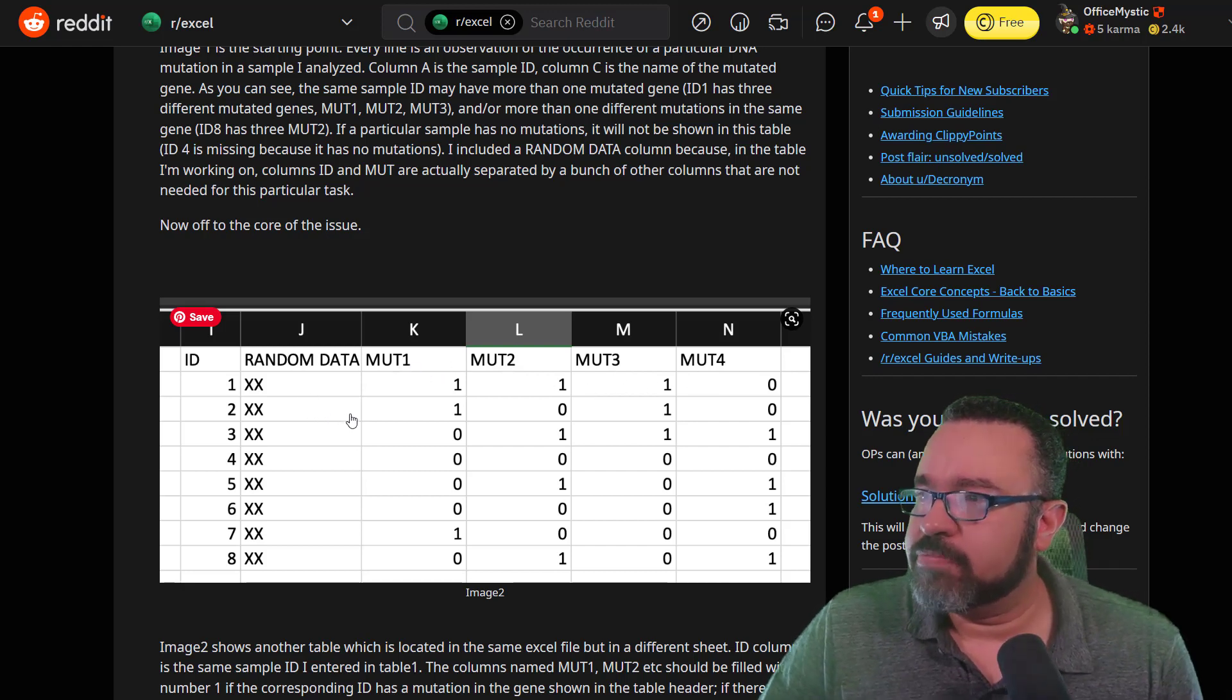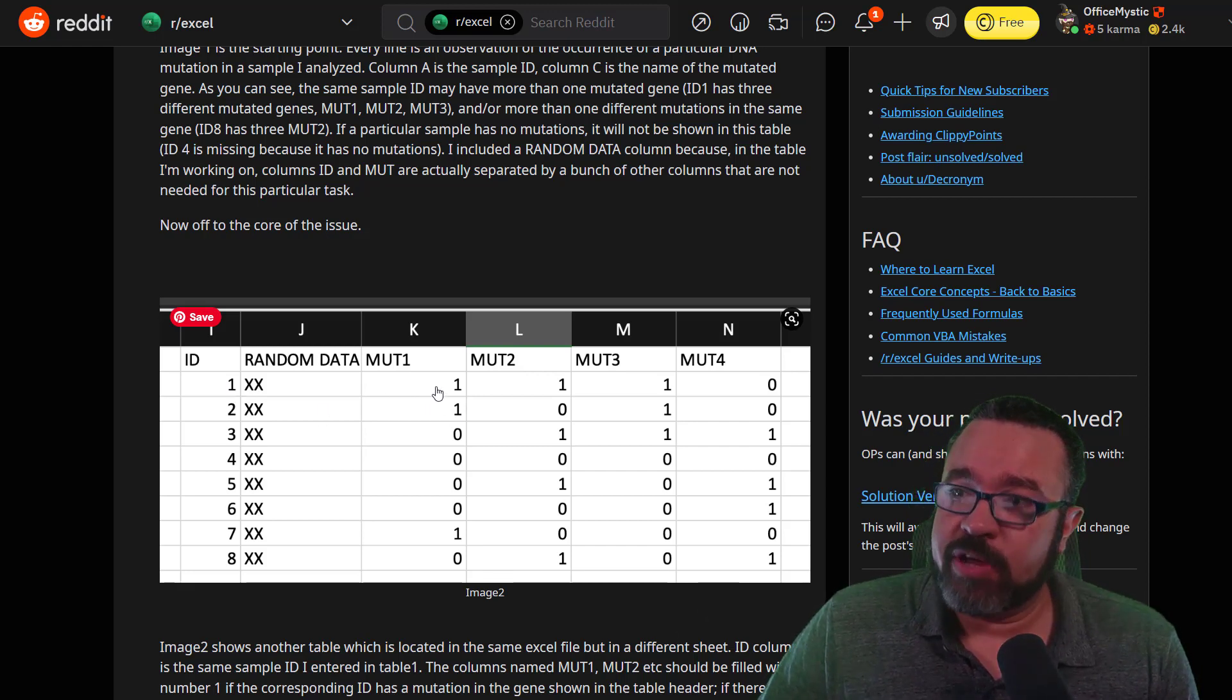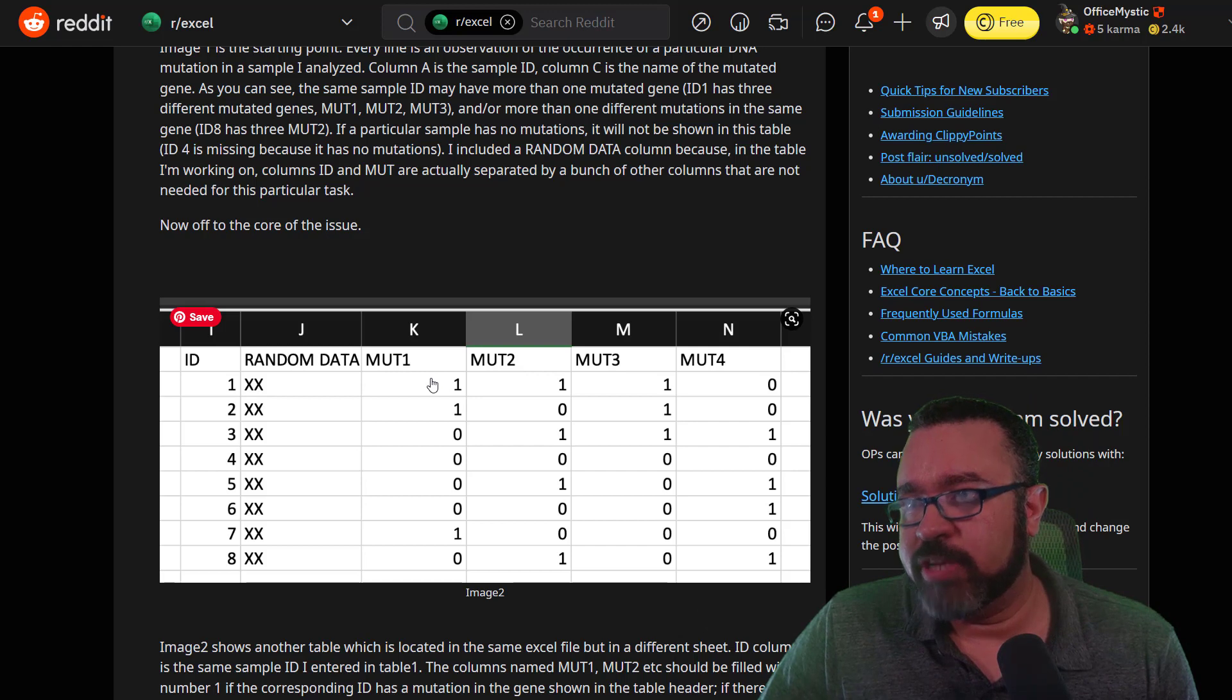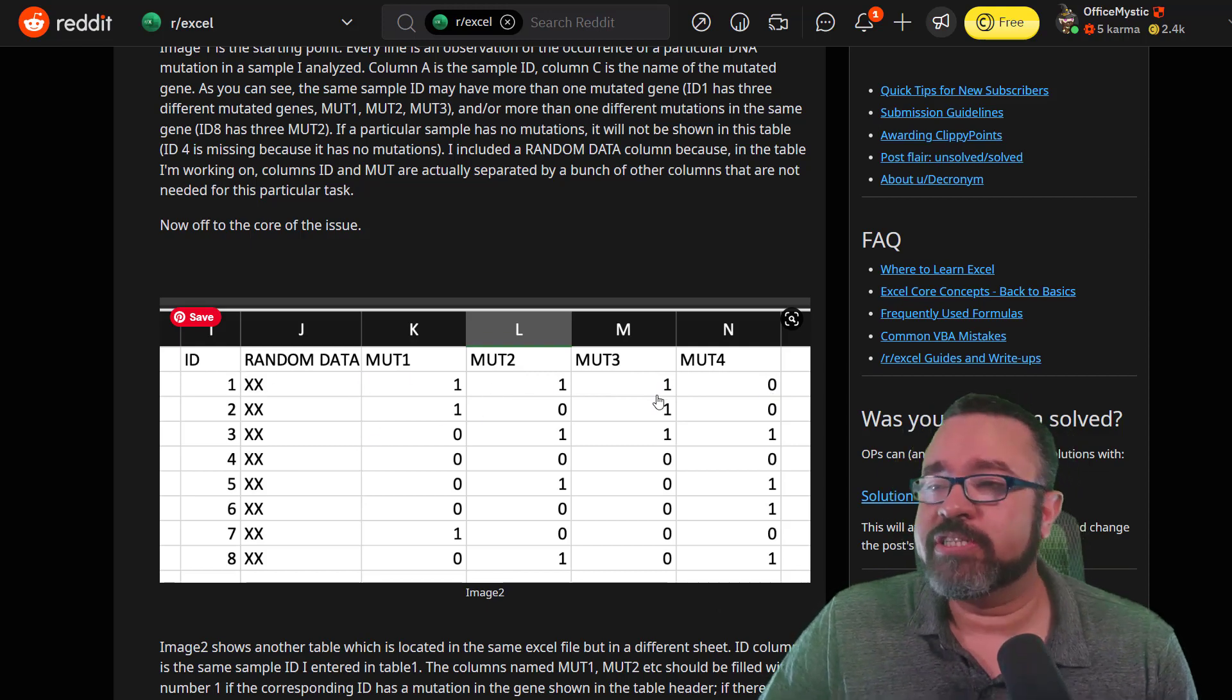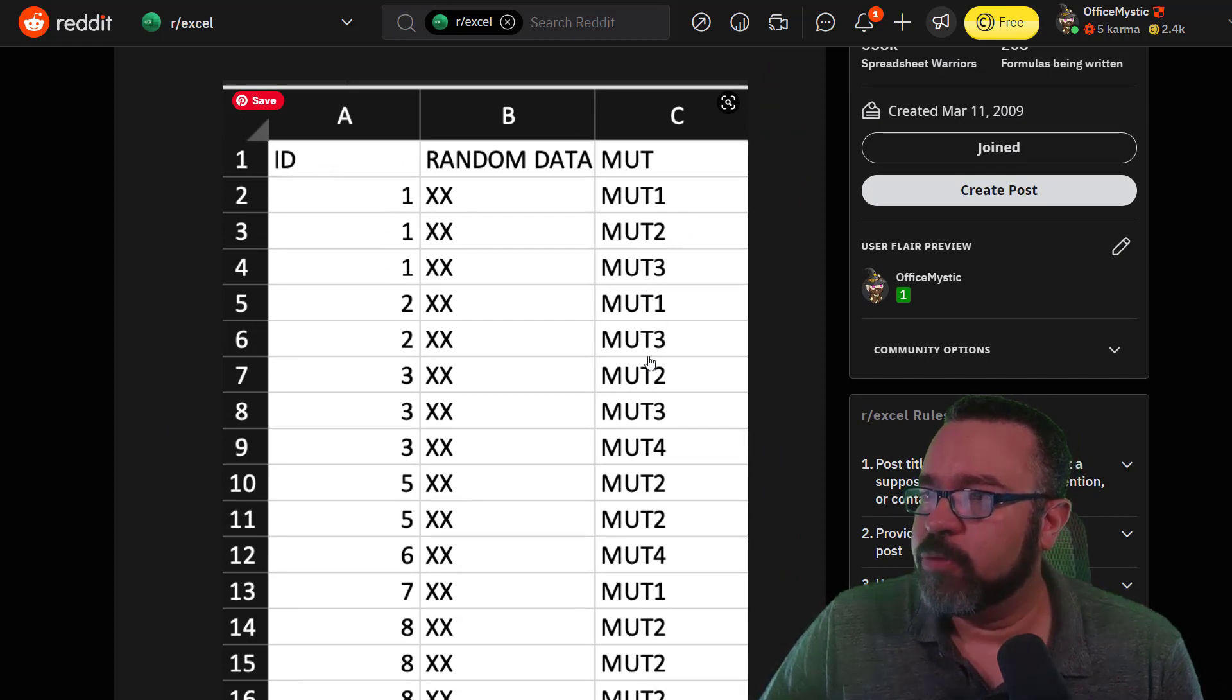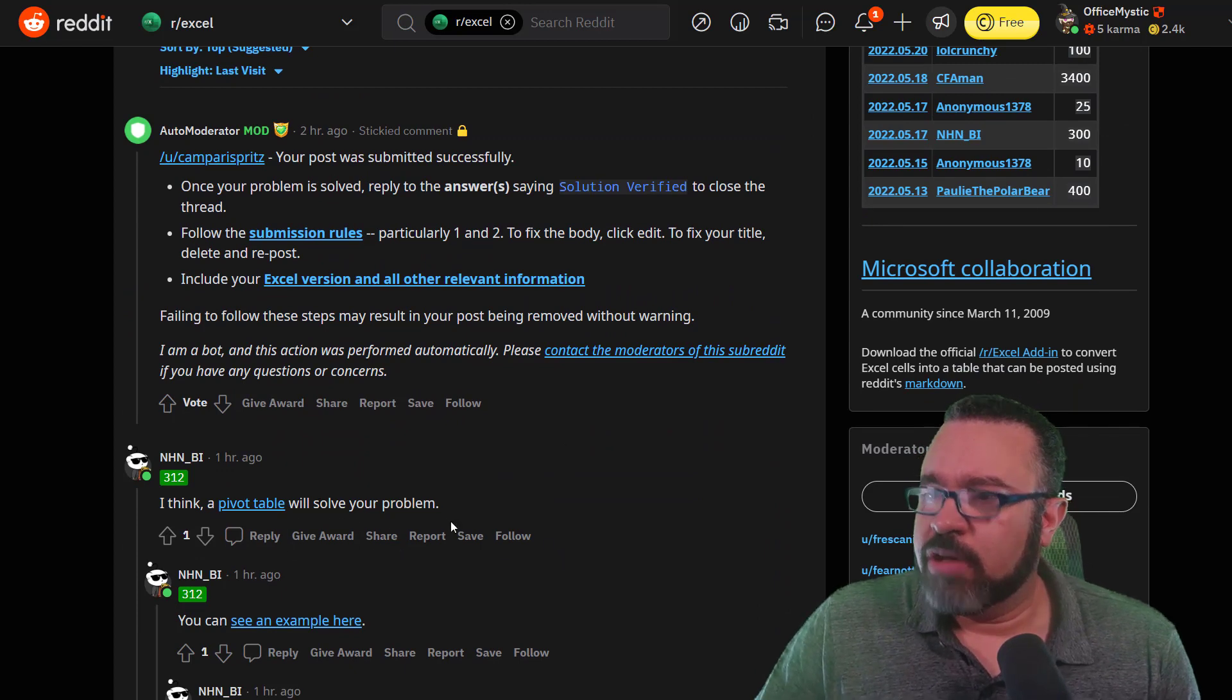And they want to know ID 1, which mutations are they assigned to, and they want a 1 whenever there's a match found. So if there's an ID 1 and there's a mutation 1, put in a 1. Mutation 2, put in a 1. Mutation 3, put in a 1. Mutation 4, put in a 0. So I guess that means ID 1, there is no mutation 4. So let's take a look real quick. So ID 1, there's no mutation 4, so that's why there's a 0.